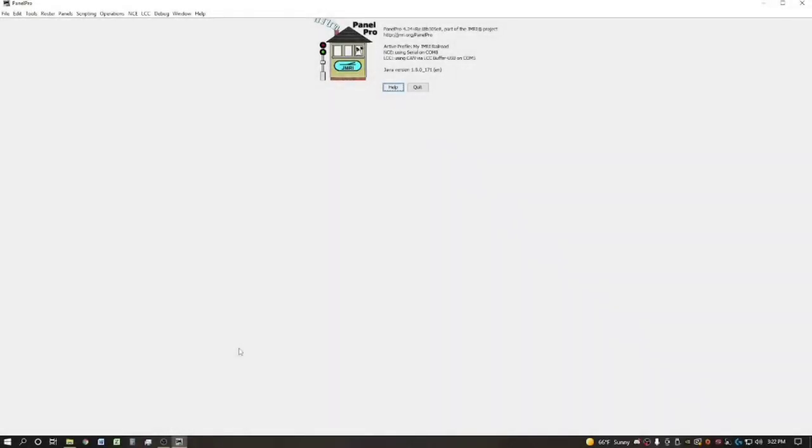Alright everyone, welcome back to part 2 on the Operations Pro setup for the Delta Pines subdivision. If you haven't had a chance to catch part 1, I highly suggest it because that is basically getting Operations Pro set up within the settings of JMRI.